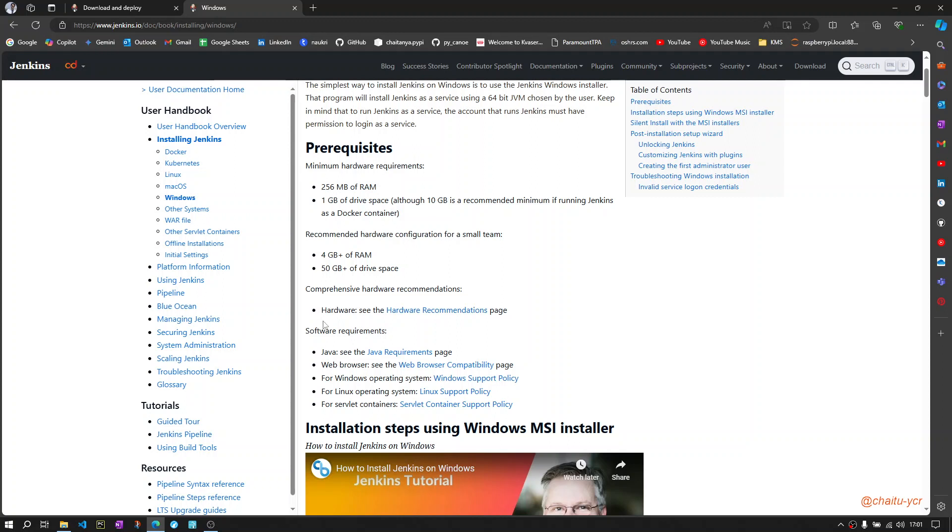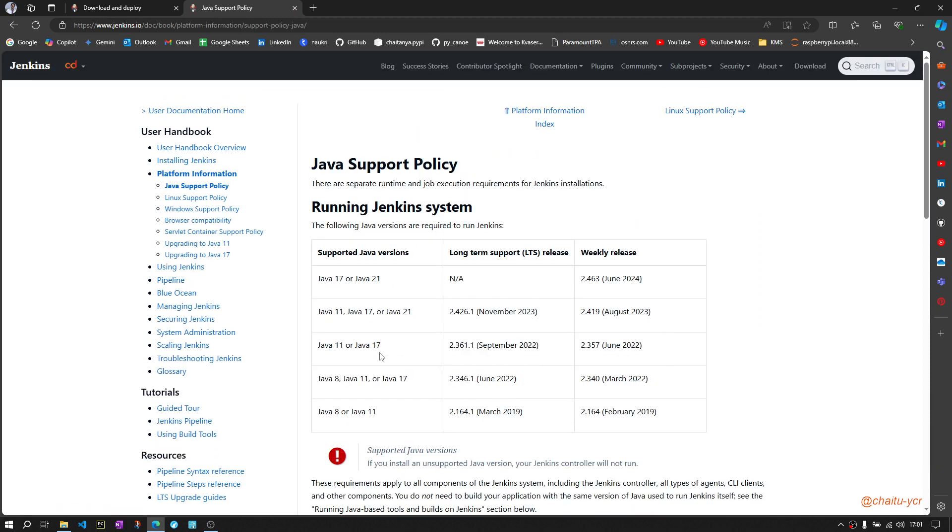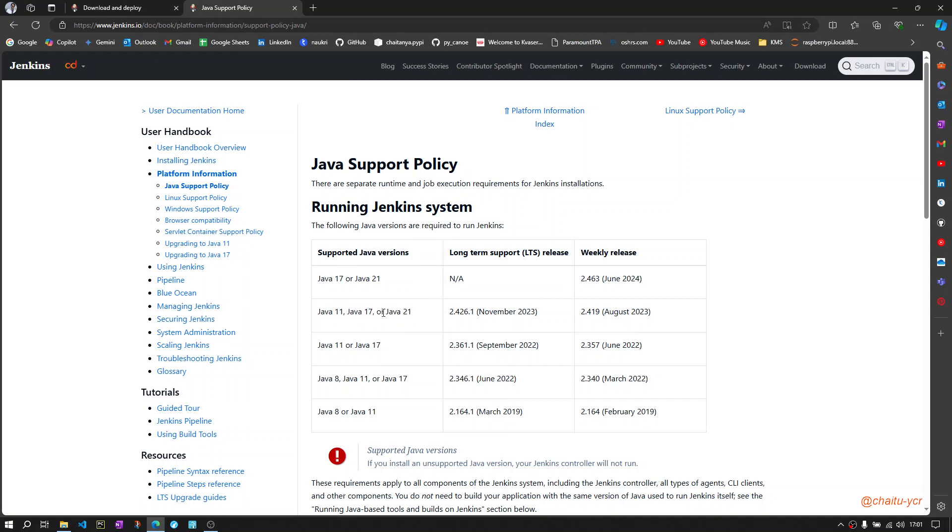You should have Java installed in your PC. Which Java version to use? I recommend to use either Java version 11 or 17 or 21 for running at least the latest Jenkins software.